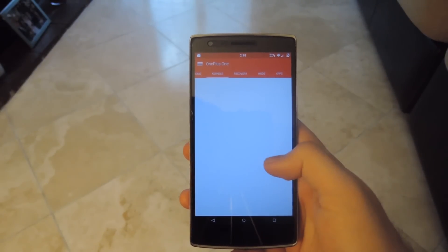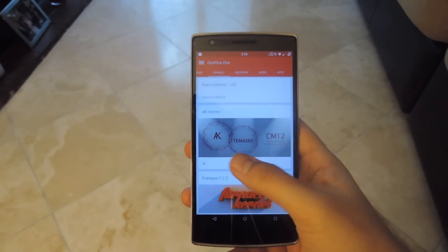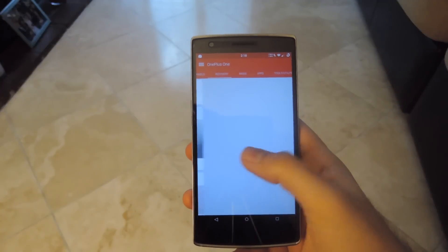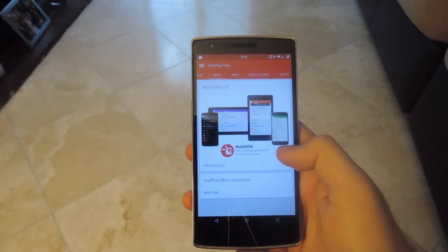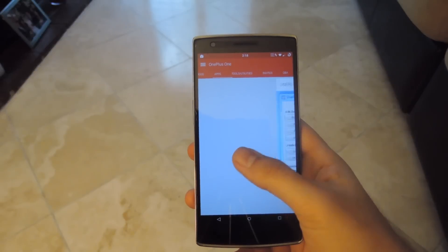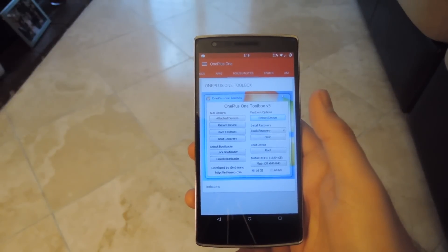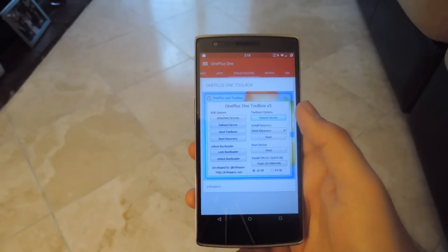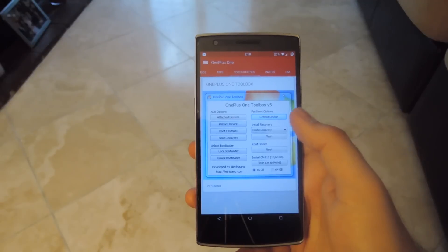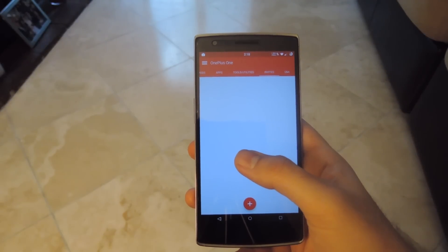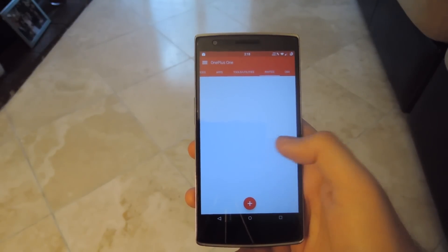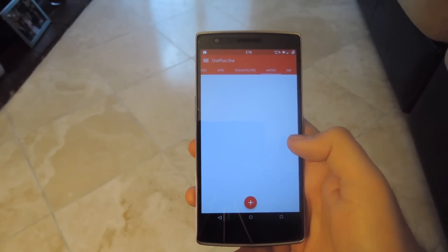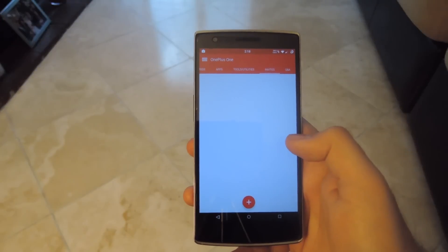The first section is ROMs, and you have kernels, recovery, different kinds of mods, apps, and different tools. Right now they only have the OnePlus One toolkit for Windows, but they're probably going to add more as the catalog increases. You can also share invites here if you want to send them out to somebody looking to buy the phone.